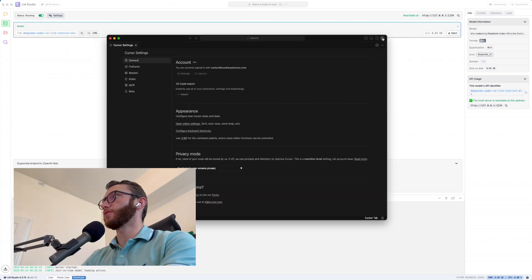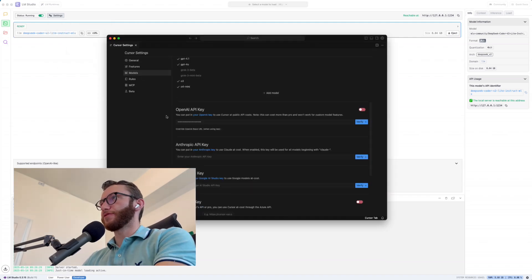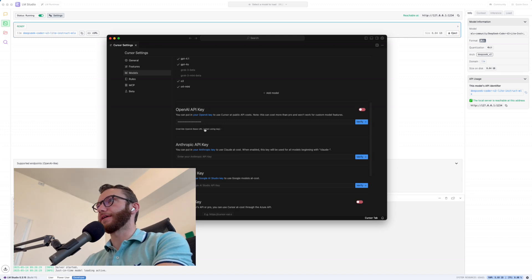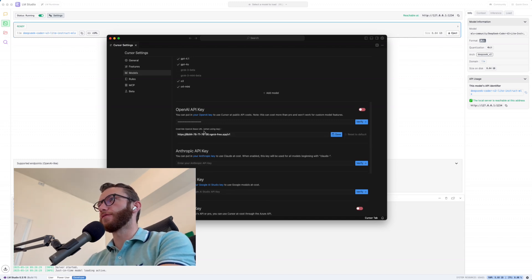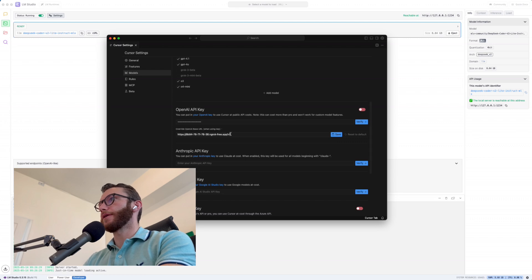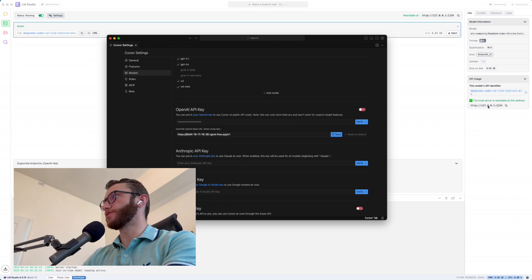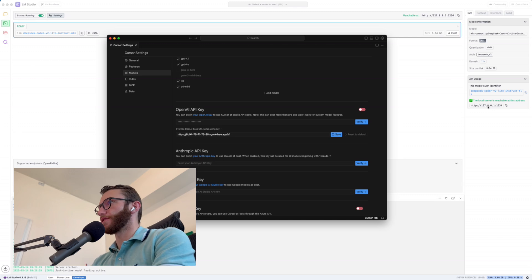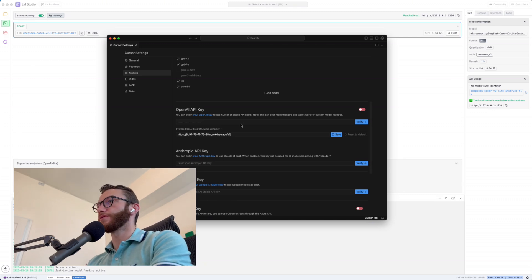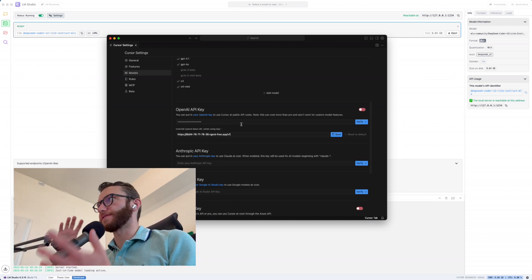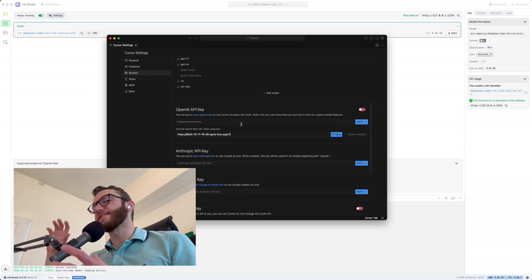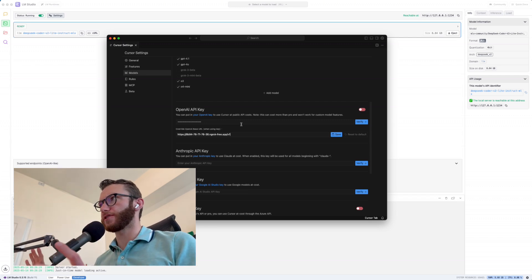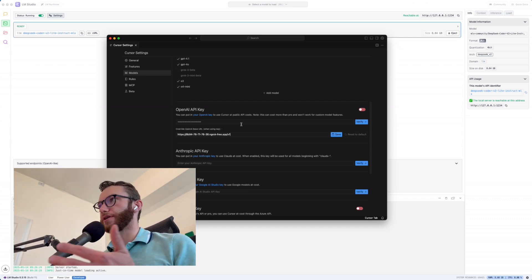And so now popping into Cursor, we'll go to our settings here, go to models. And if we scroll down to OpenAI API key, we'll open up the override OpenAI base URL. And you might think that you'll be able to just punch in 127.0.0.1:1234/V1 to use it. However, the way Cursor calls its APIs, it doesn't love talking to a locally hosted API server, and will throw an error when you try to do so.